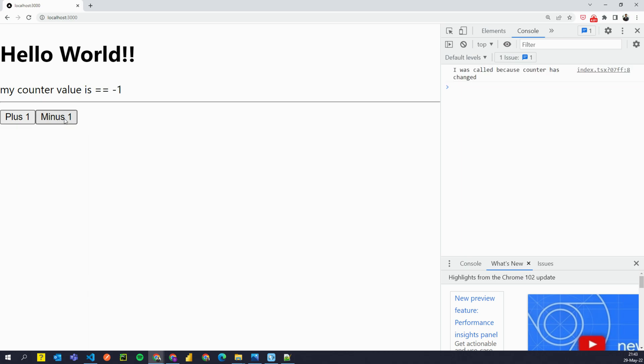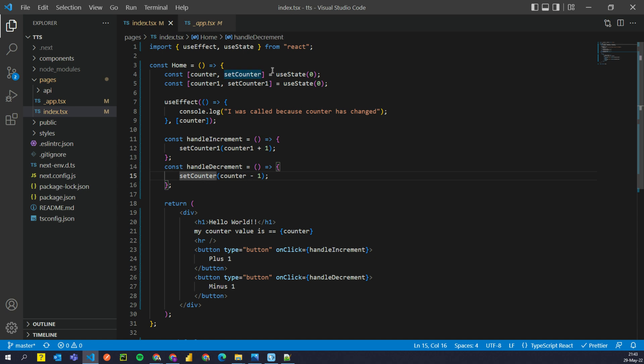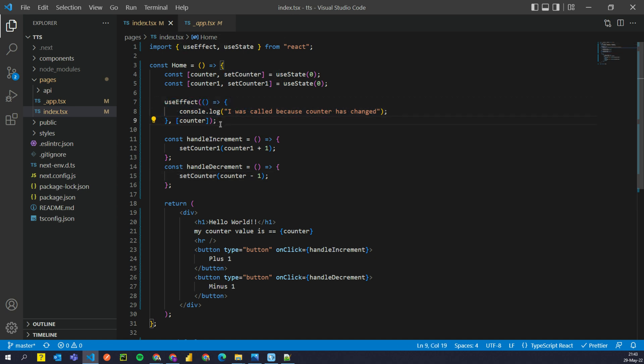If I click on minus, now you see that this function was called and it changed the counter and hence this effect was called.